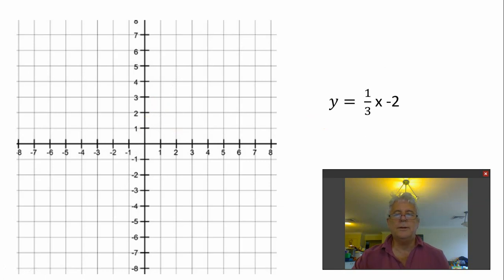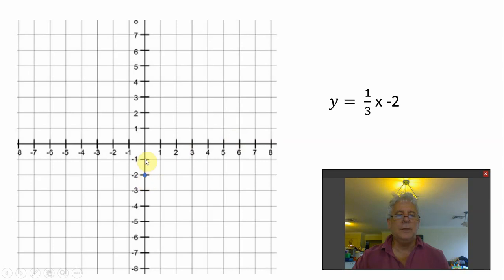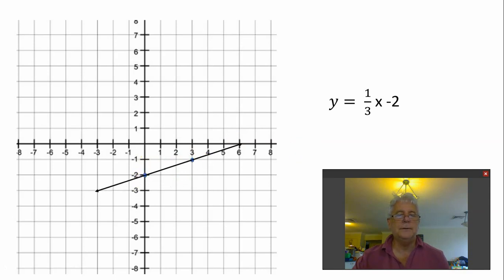y equals one third x minus 2. We start at minus 2 as the y-intercept. For the next point, we need a gradient of one third, so we go up 1 and across 3. That's our second point. Once you've got the two points, draw the line — that's y equals one third x minus 2.